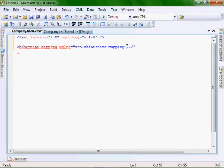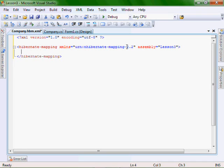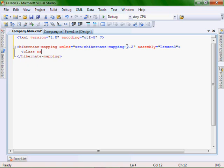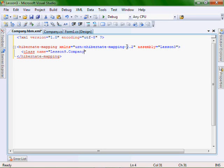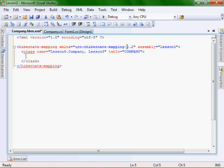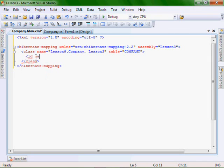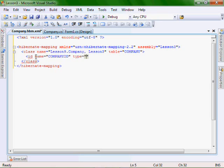assembly equals lesson three, very important here. class name equals lesson nine dot company comma, the assembly name again which is lesson three because we never changed it. table equals company. ID name equals company ID, type equals string.